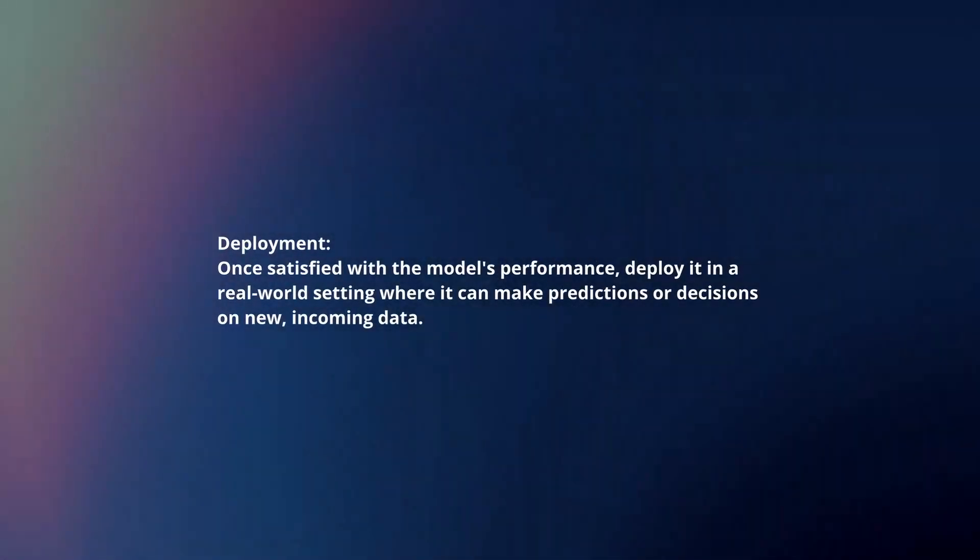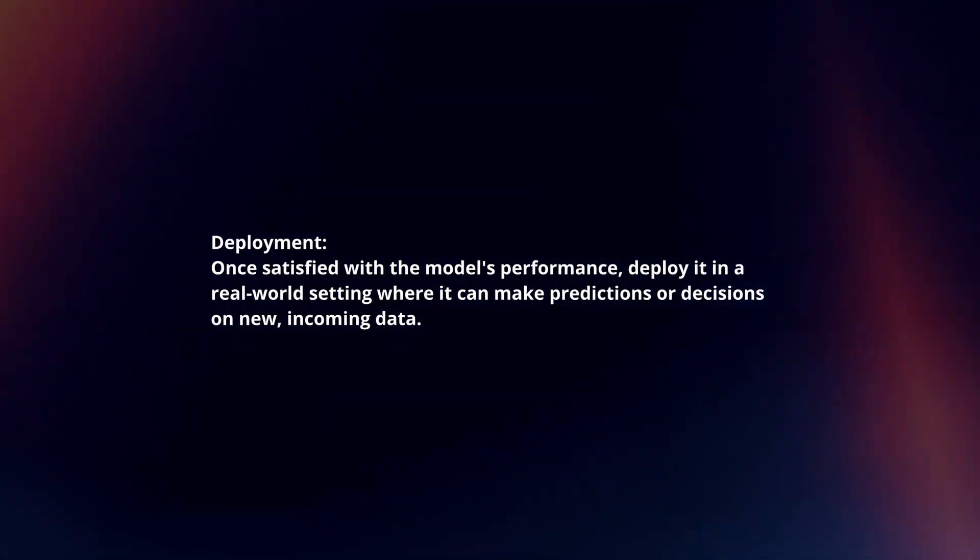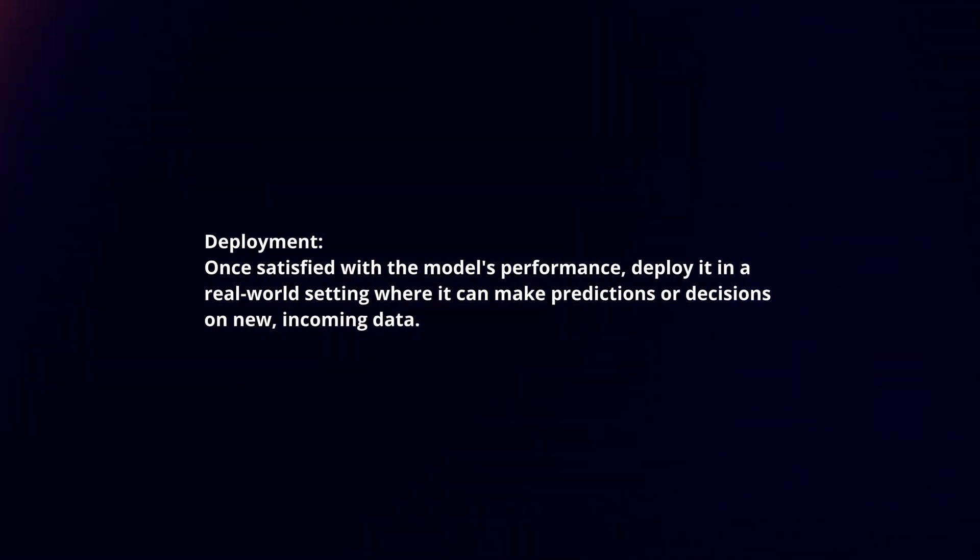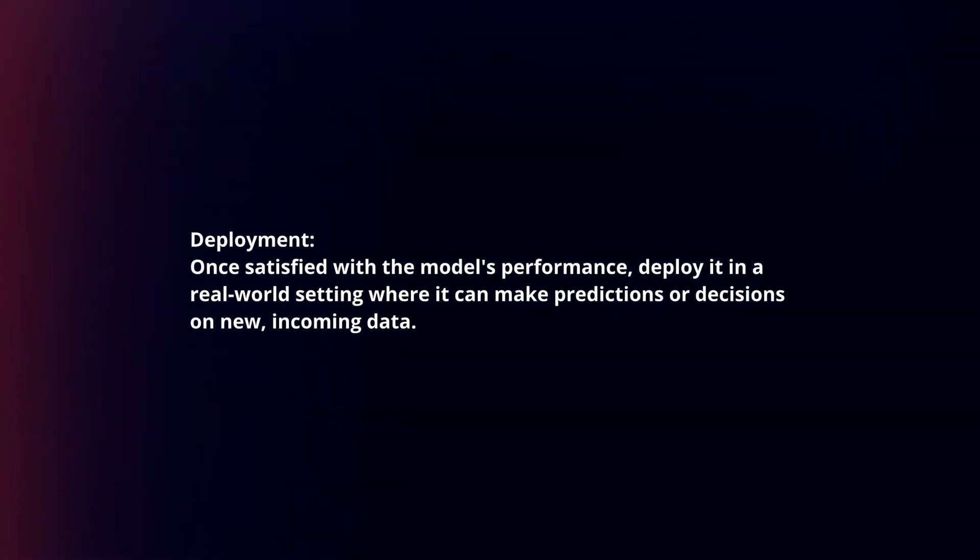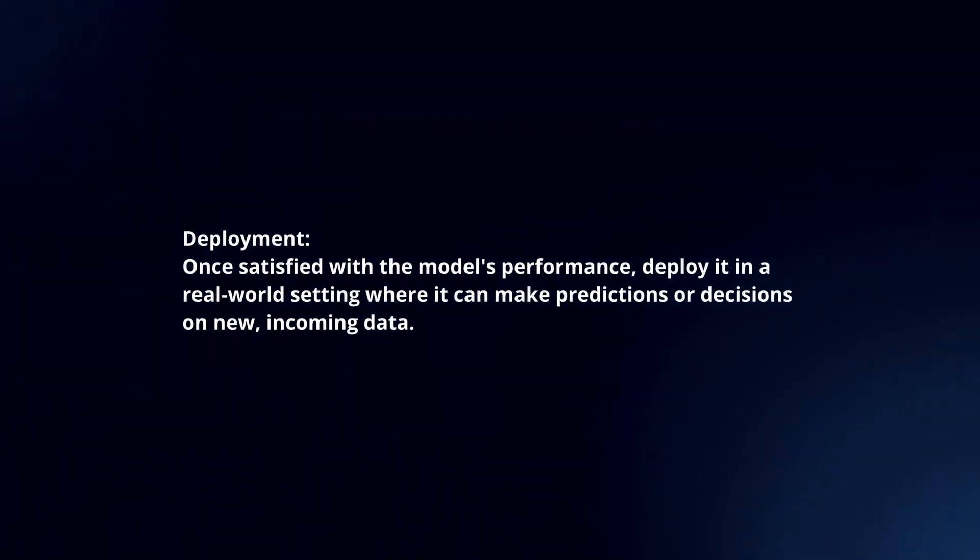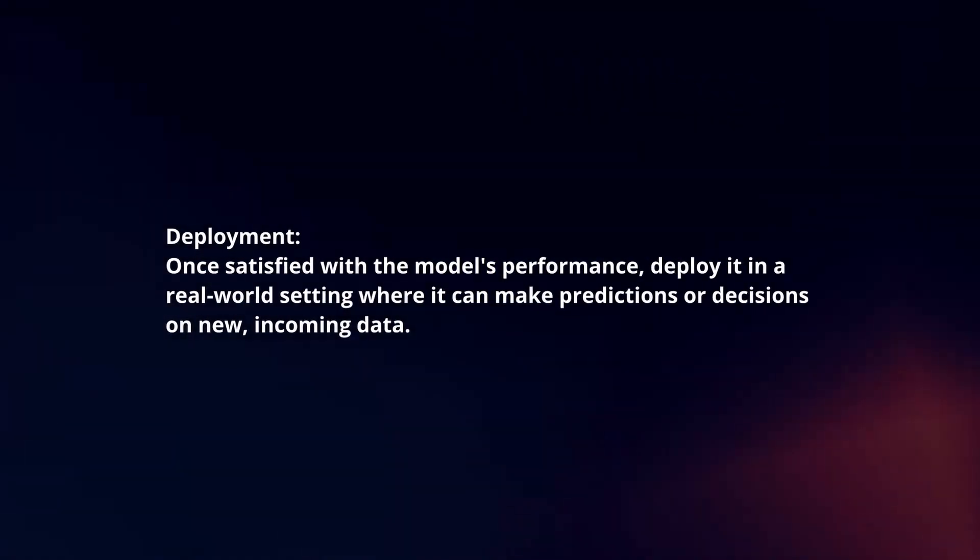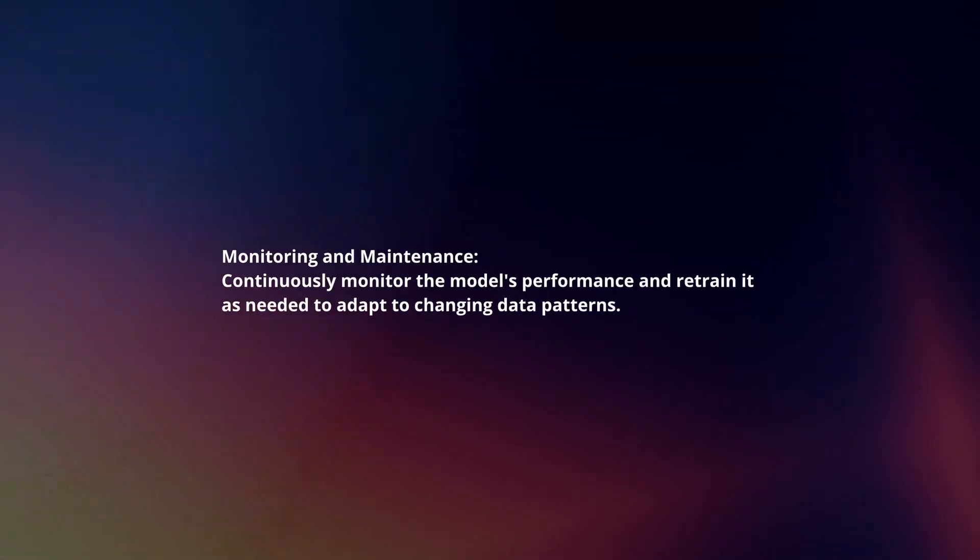Deployment: Once satisfied with the model's performance, deploy it in a real-world setting where it can make predictions or decisions on new incoming data.